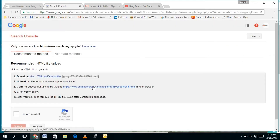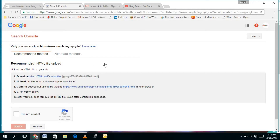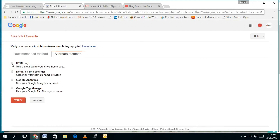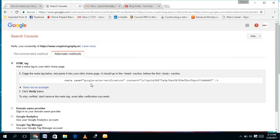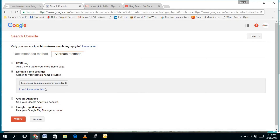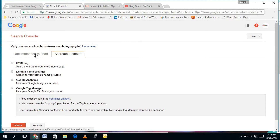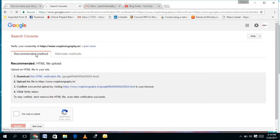There are different methods to verify your website. The recommended method from Google will ask you to download an HTML verification file and upload it to your domain hosting space. There are also alternate methods: you can copy an HTML tag and paste it in the head section of your website's HTML code, verify via your domain name provider, or if you have Google Analytics or Google Tag Manager installed, you can verify through those. However, I will recommend the recommended method by Google.